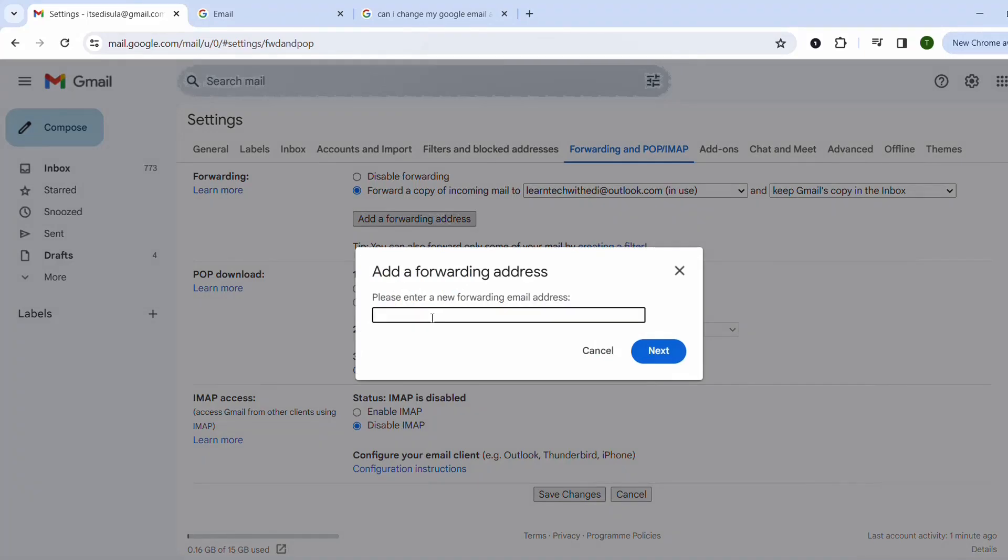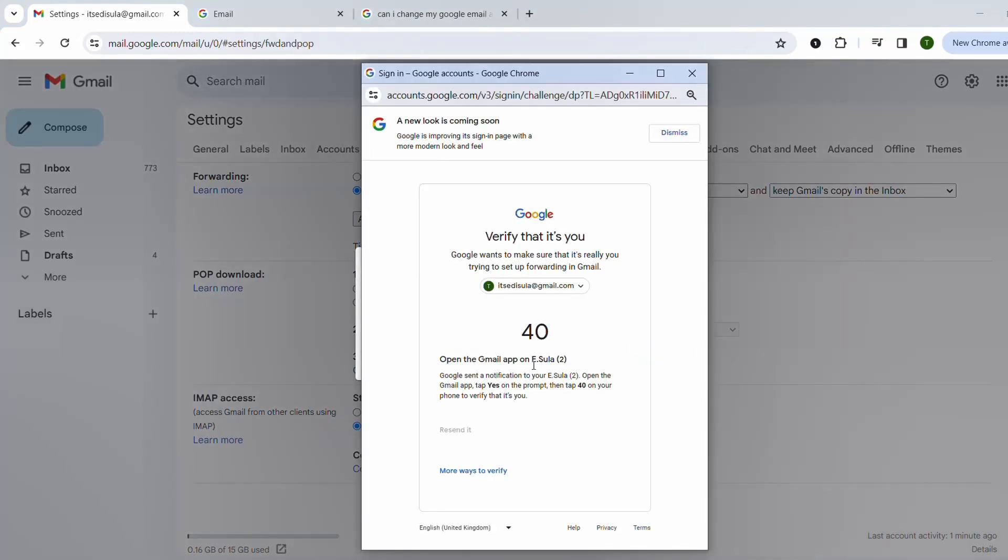Let's say for example learntechwitheddie@gmail.com. You have to verify that it's you using this account. I'm going to approve this request quickly.